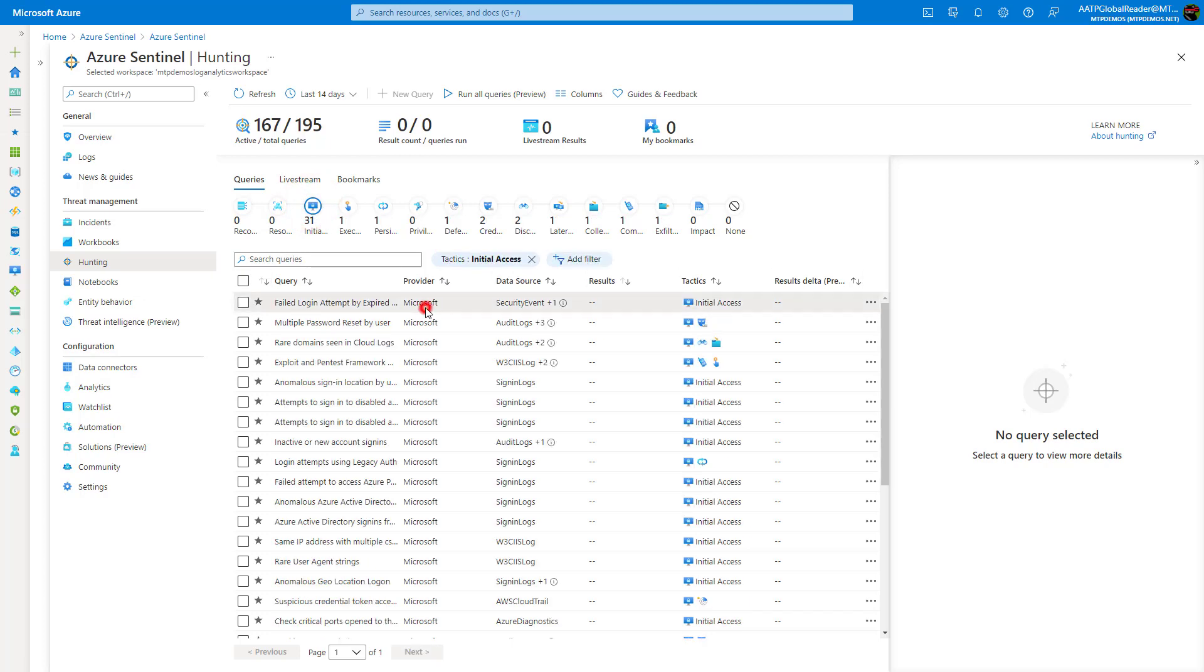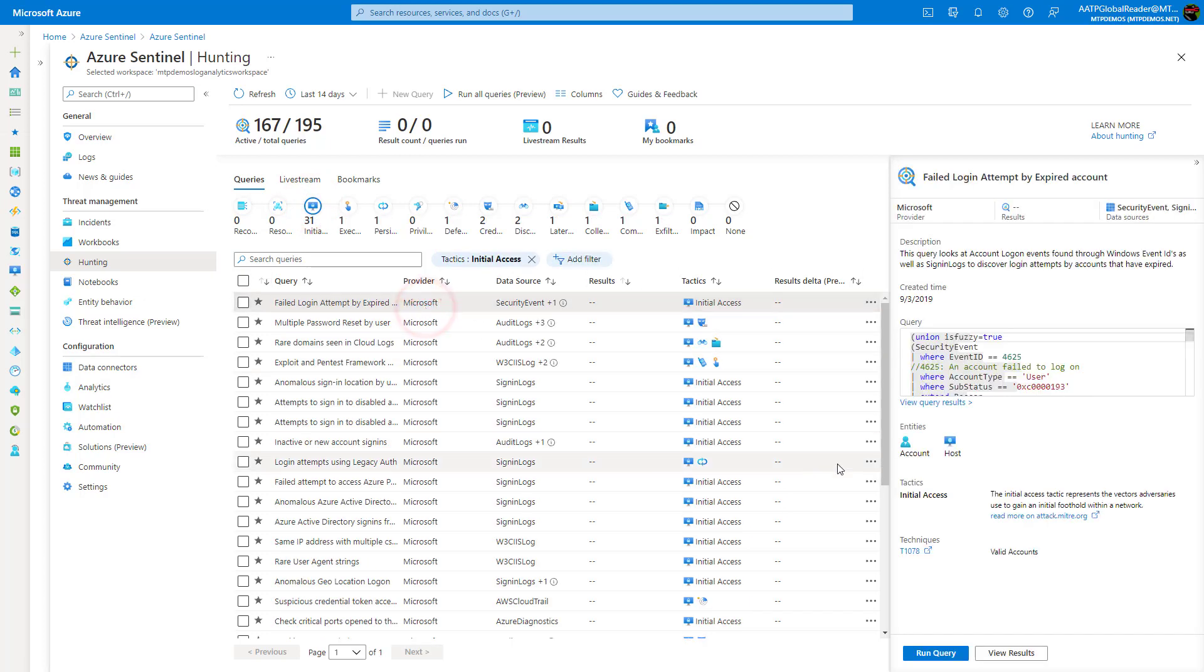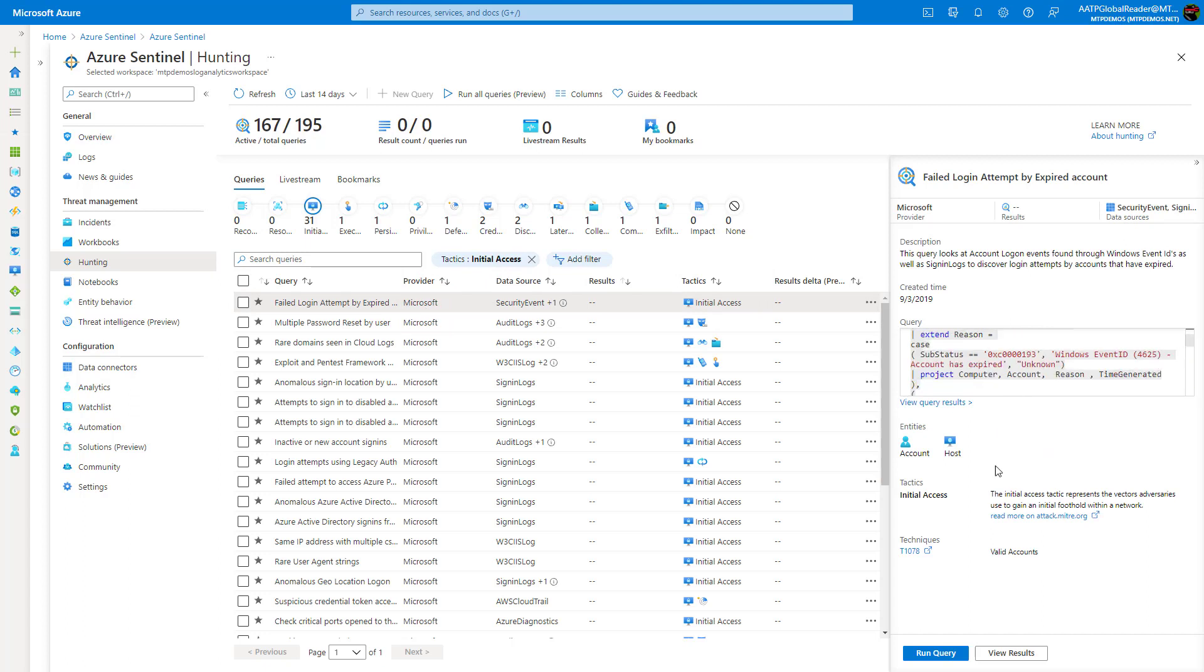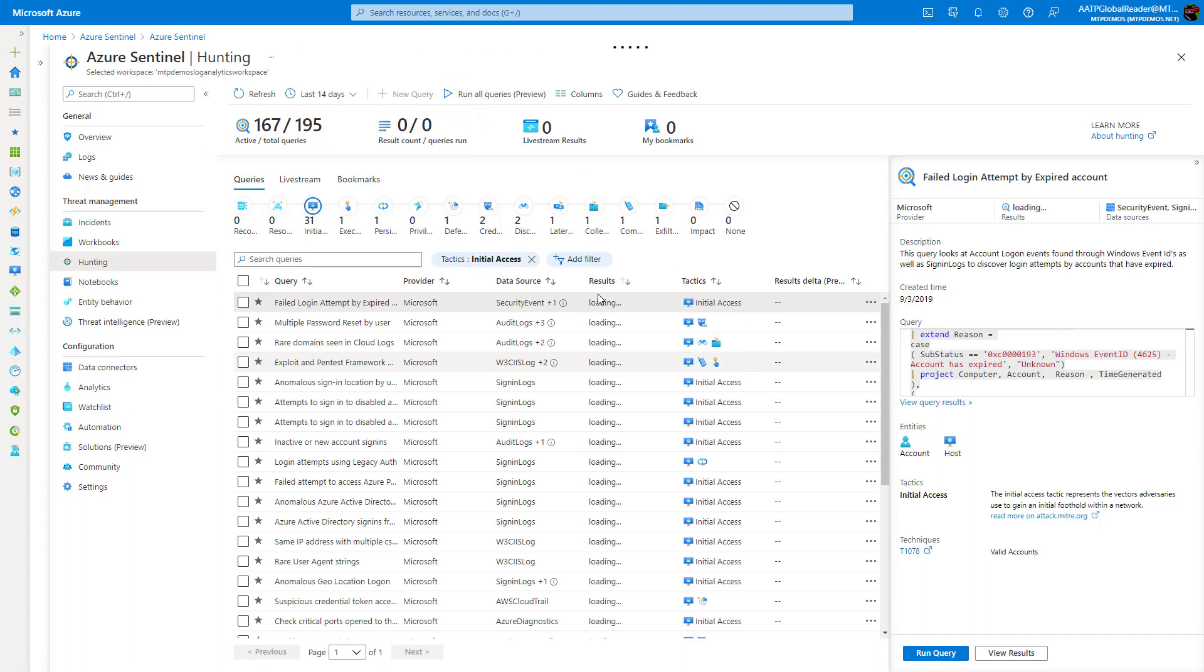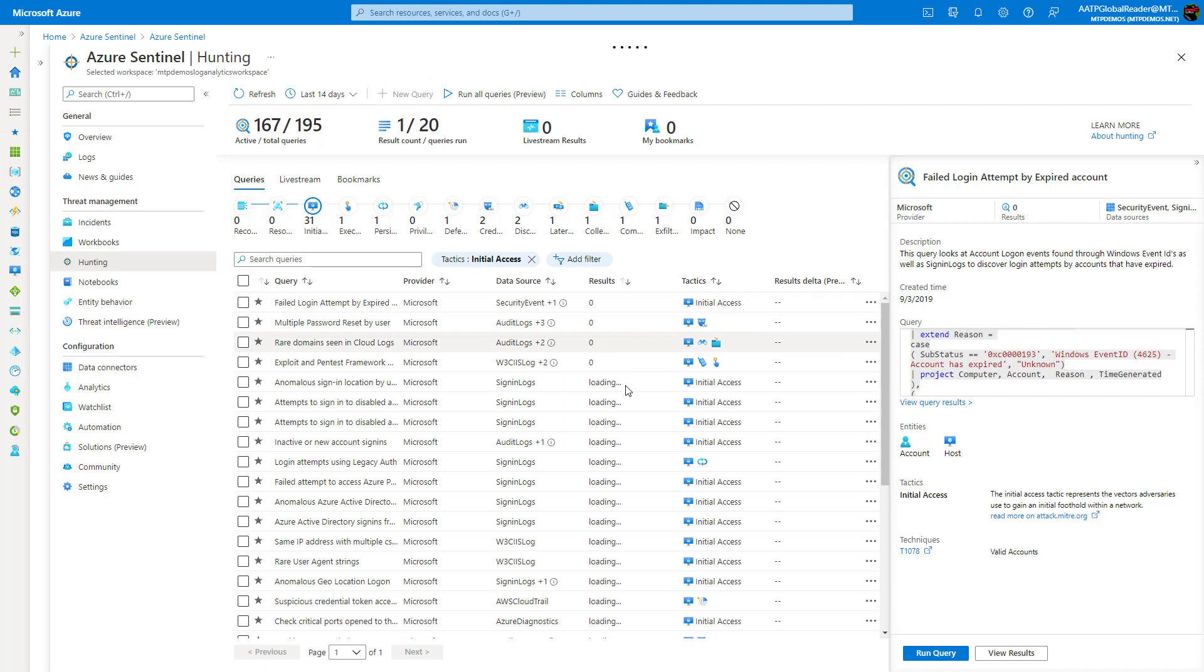And you could come in here and you can click on these individual queries, you can see more of the description and everything about it here. And you can run this query ad hoc, but they also do allow you to run all the queries as well. So it'll just start spinning through your environment and running those queries and presenting any results that it finds, which may be more of what you want to do to narrow down your search.